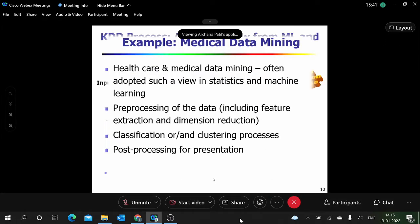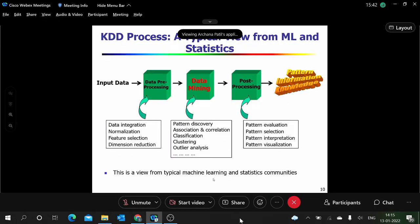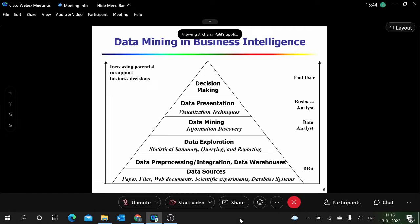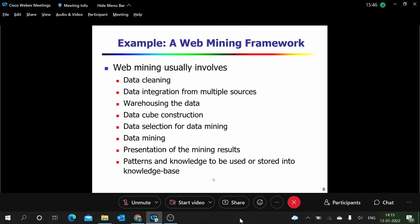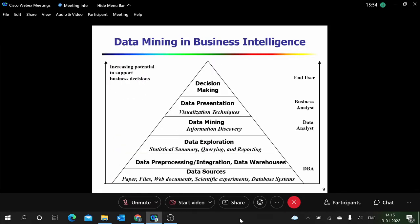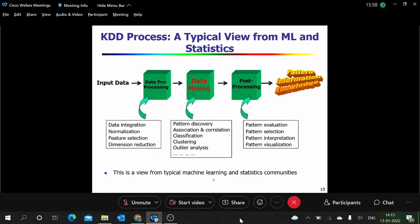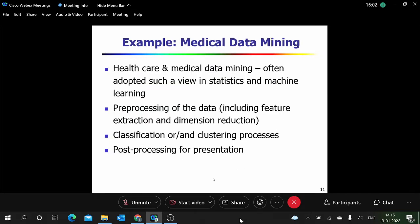Yesterday we had seen what data mining is — basically building a model. We saw how it can be applied to simple applications, maybe a web application or business intelligence, and how a machine learning person would look at it. Data mining can also be applied to the healthcare domain.